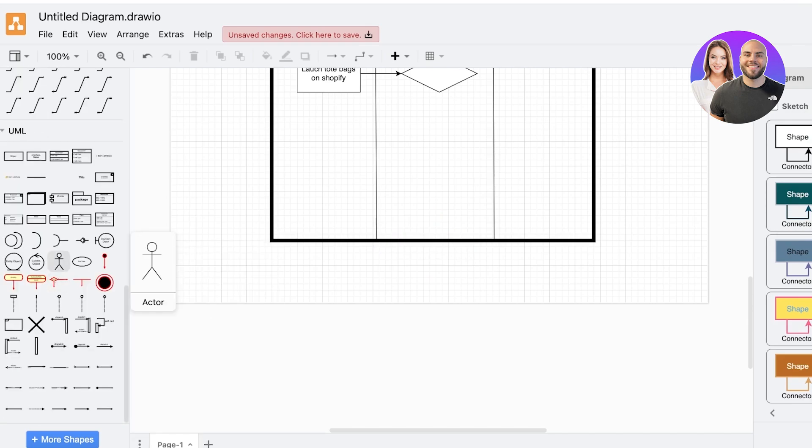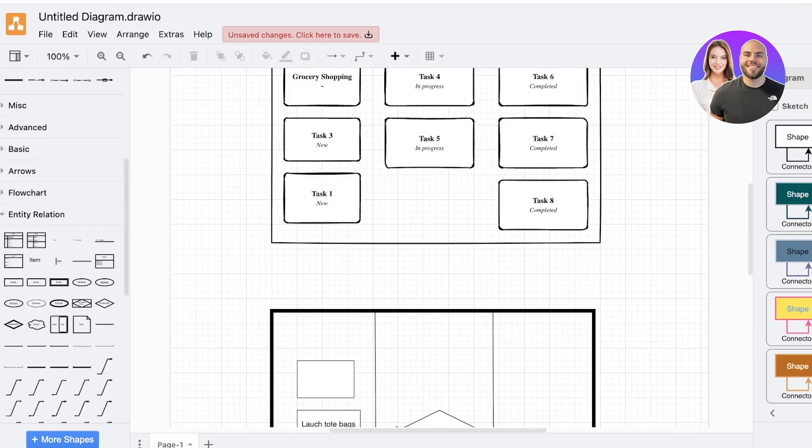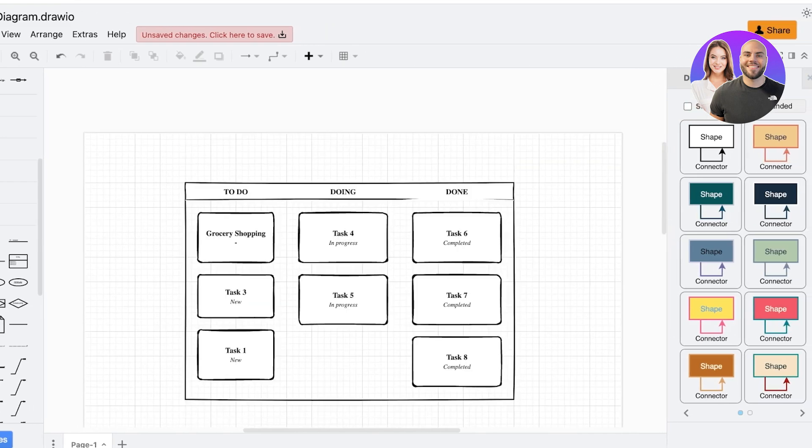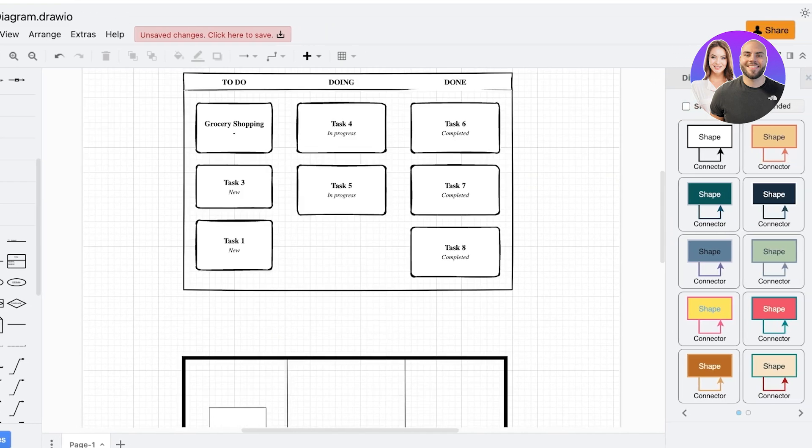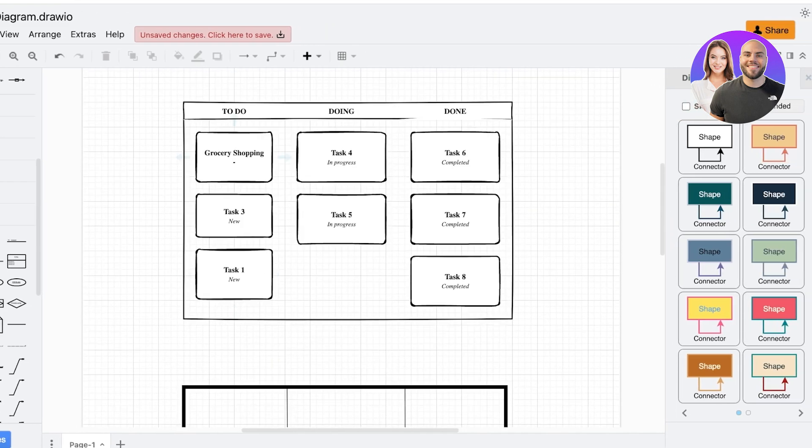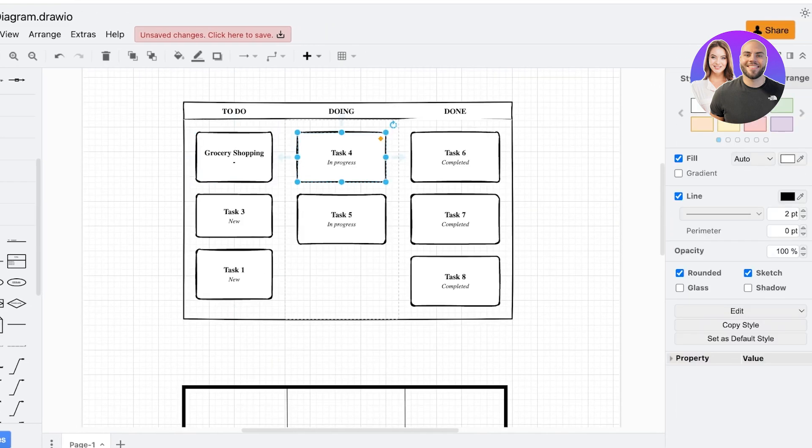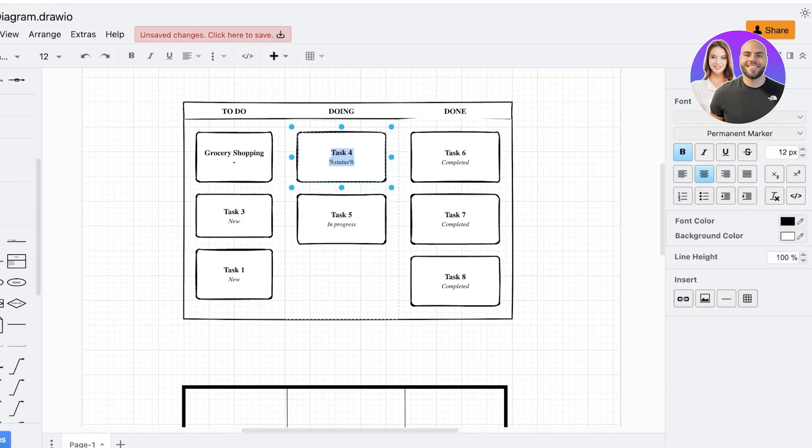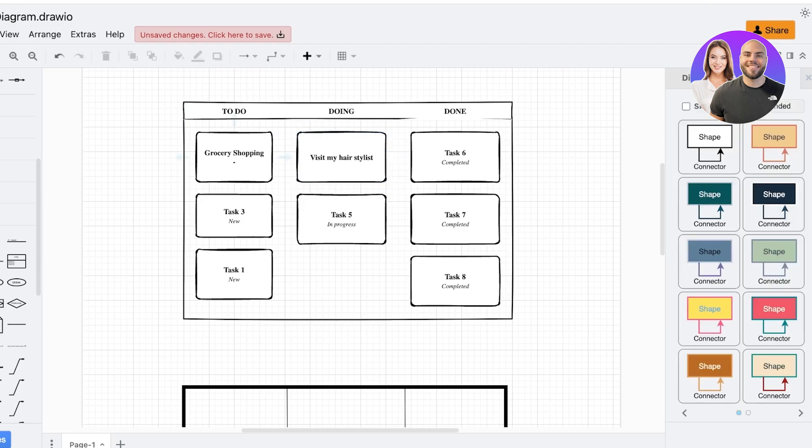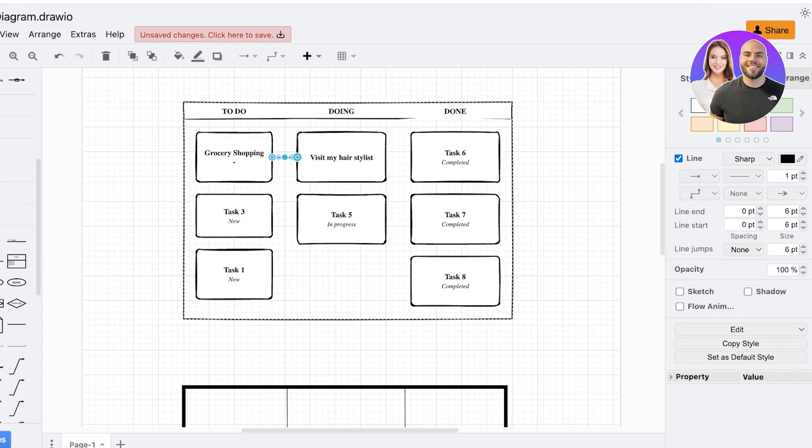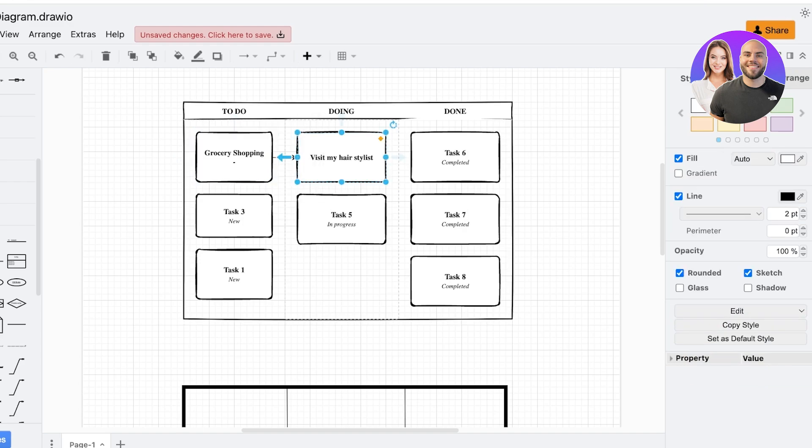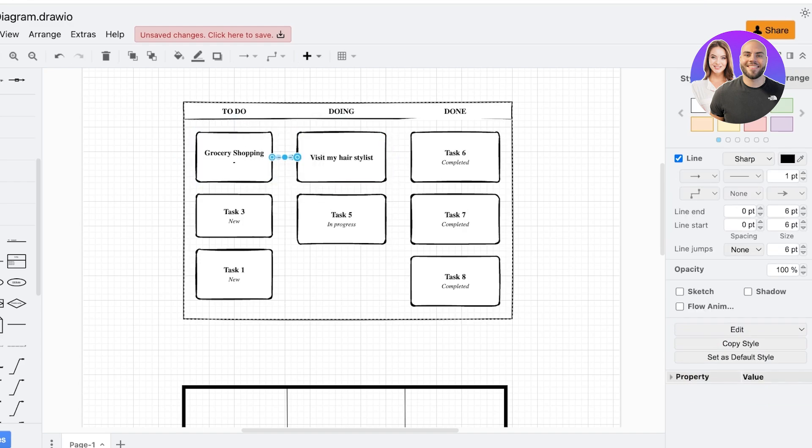And you also can create associations by linking a certain task. So maybe my grocery shopping is also related to visiting my hair stylist like so. So let's see, this is going to be linked like this.